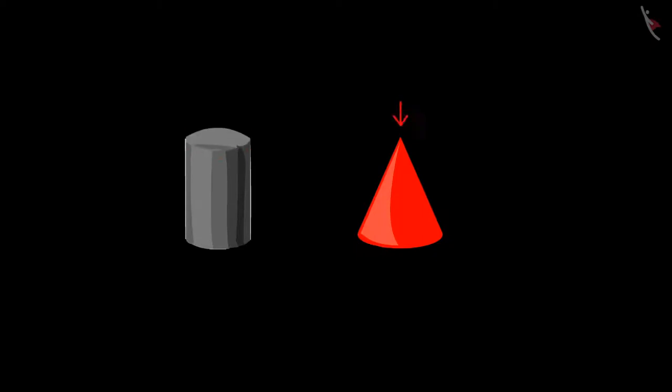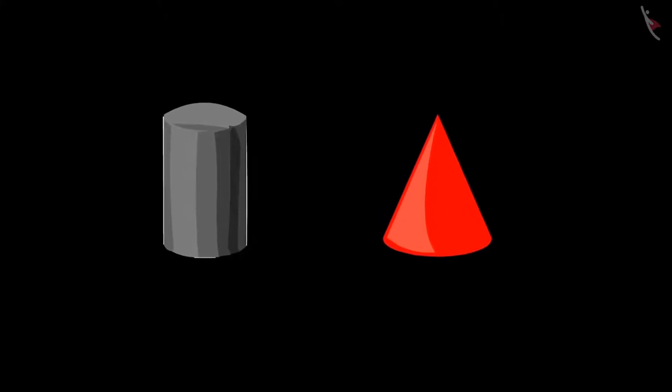'But if we look at both figures from above, the cylinder like shape is round from the top, and the cone like shape is pointed from the top.' Come on, let us identify the cylinder like shape and the cone like shape out of these two objects.